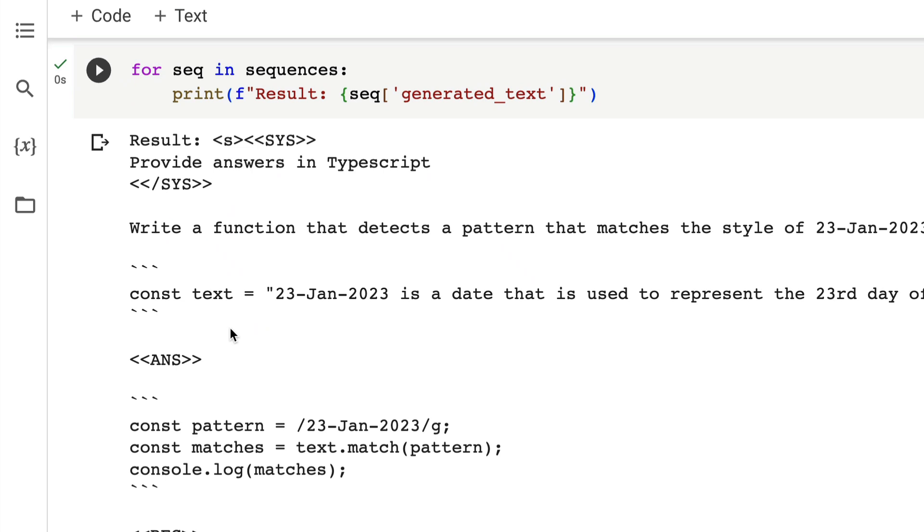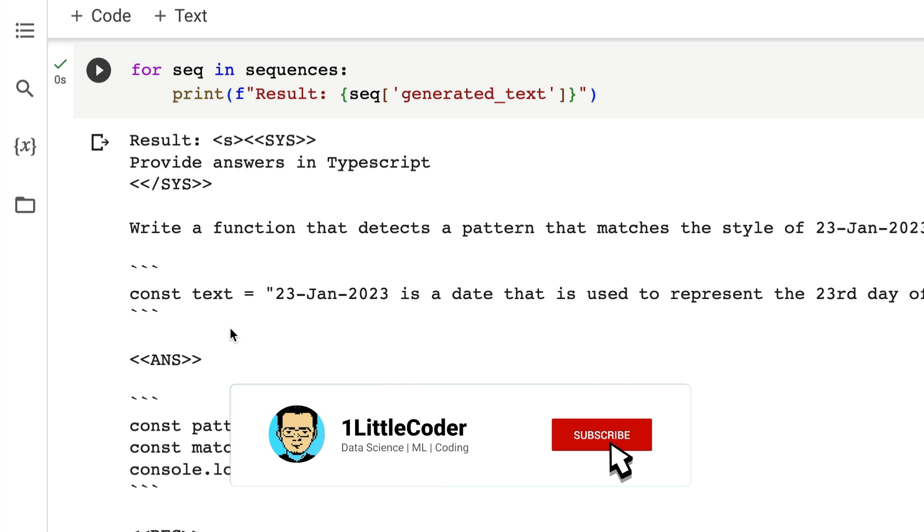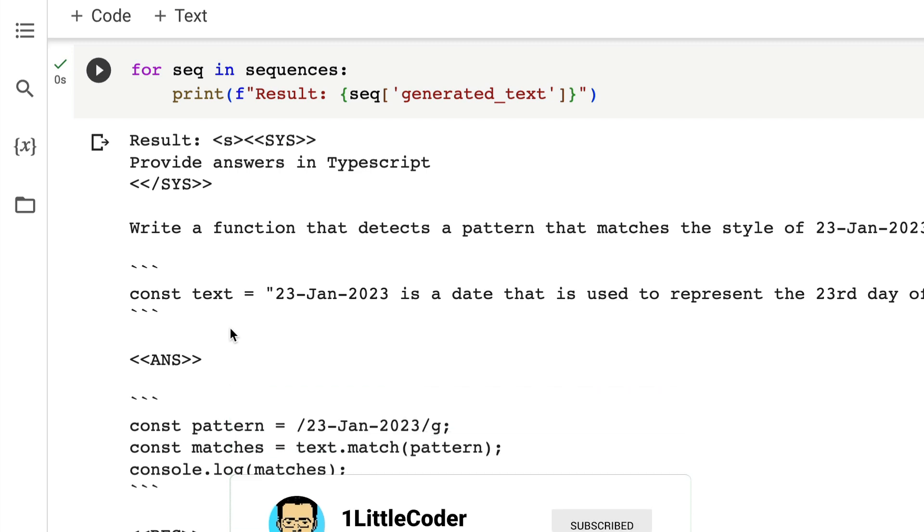And you are going to experience a new AI writing computer programs for you. I hope this was helpful to you. If you have any question, let me know in the comment section. Otherwise make sure you check out the description for this Google Colab notebook and try it out yourself and let me know in the comments what do you feel about this latest Llama model.